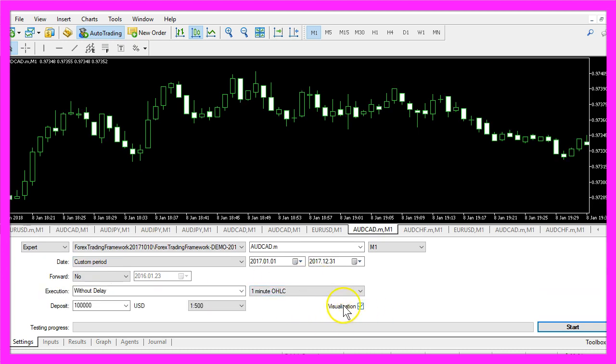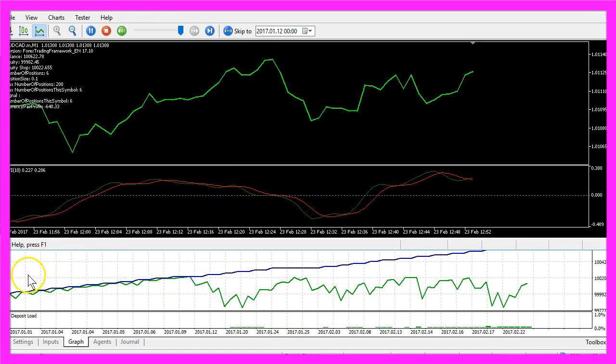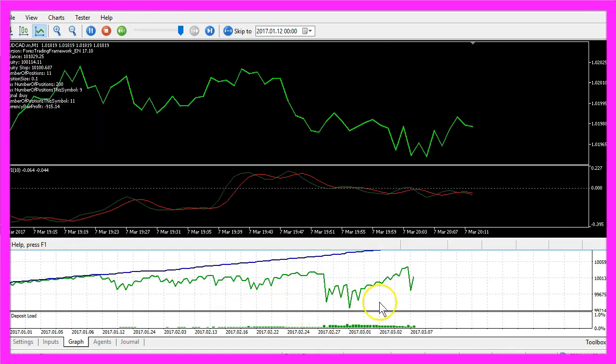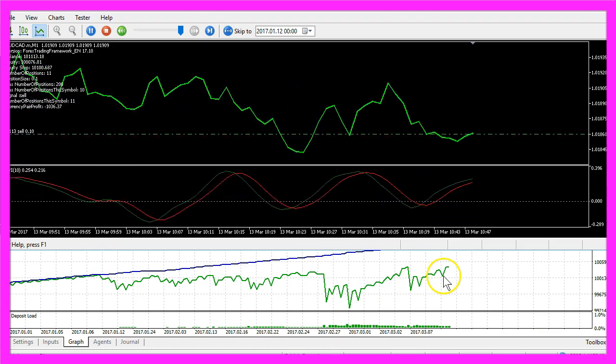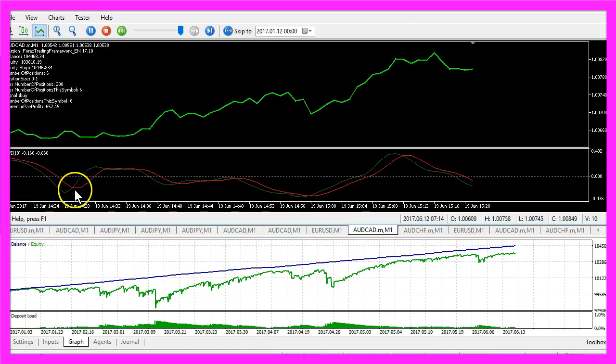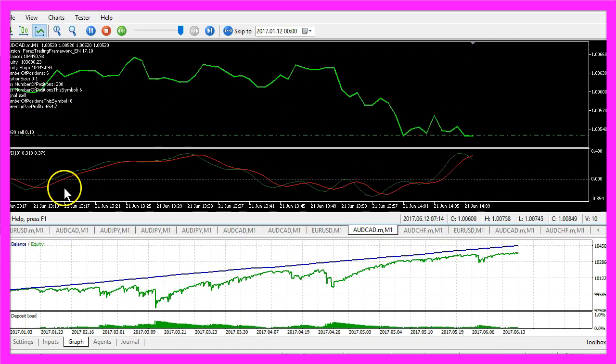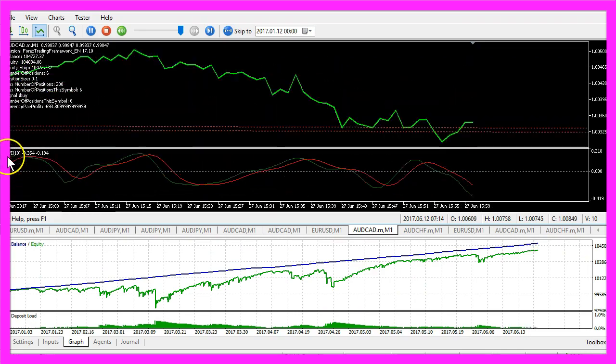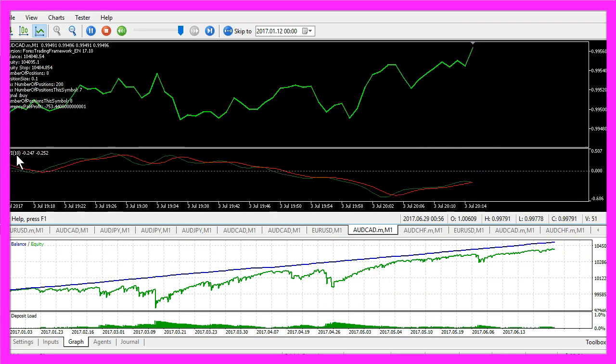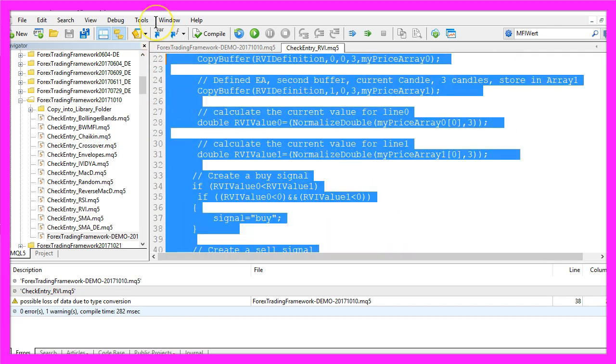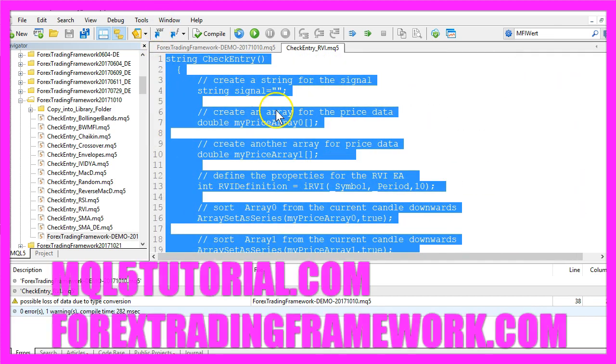Let's enable the visualization mode here and start the test. And now our framework is trading. We are already cash flow positive. And in this short video you have learned how to create an entry module for the Relative Vigor Index and you have coded it yourself with a few lines of MQL5 code.